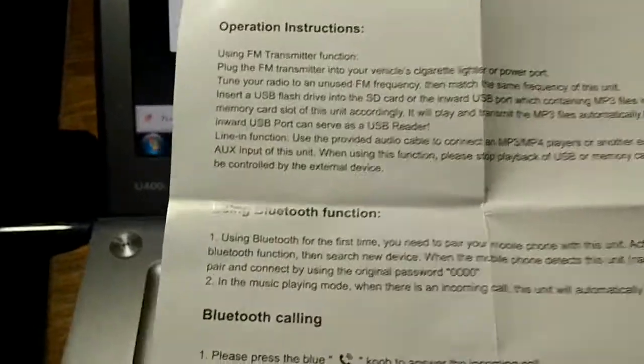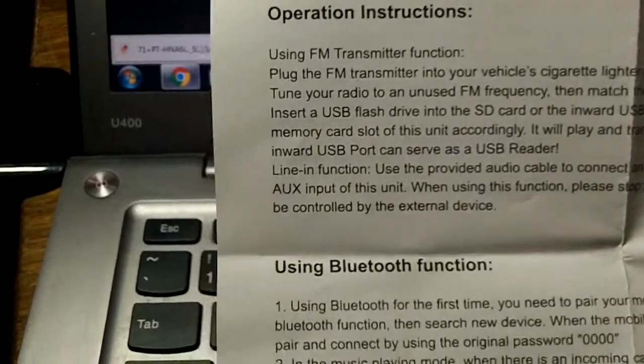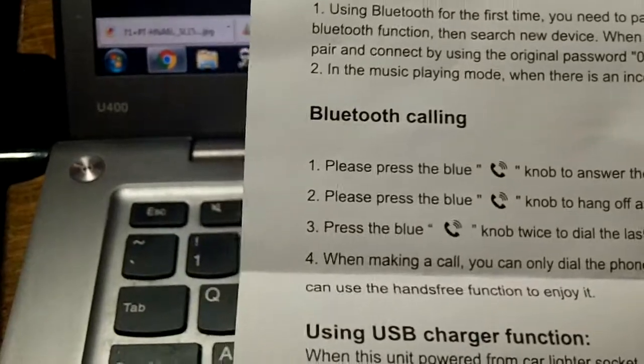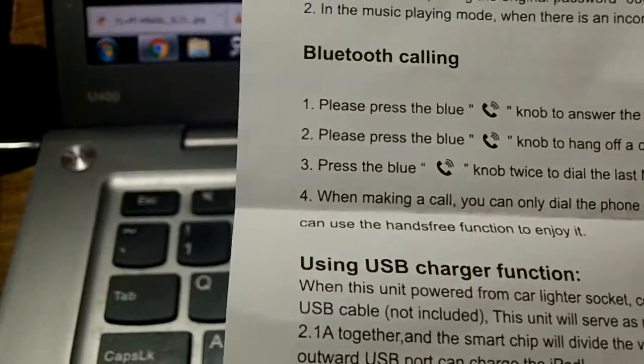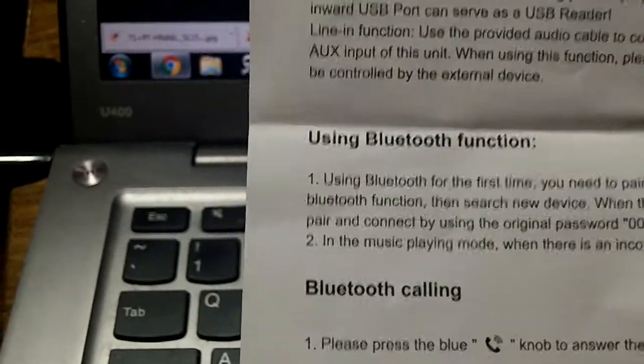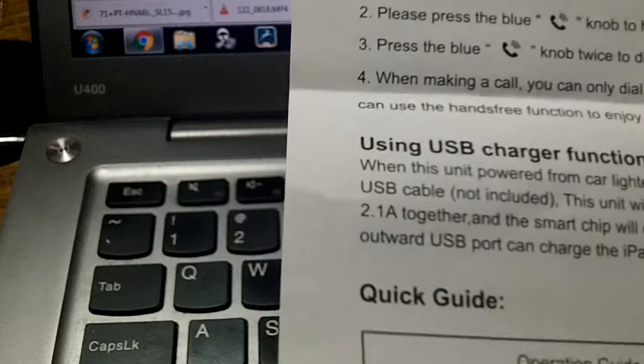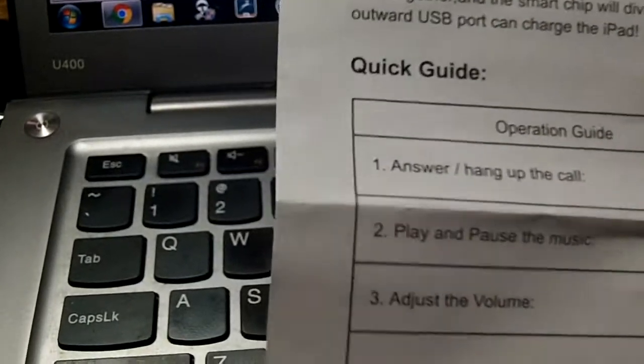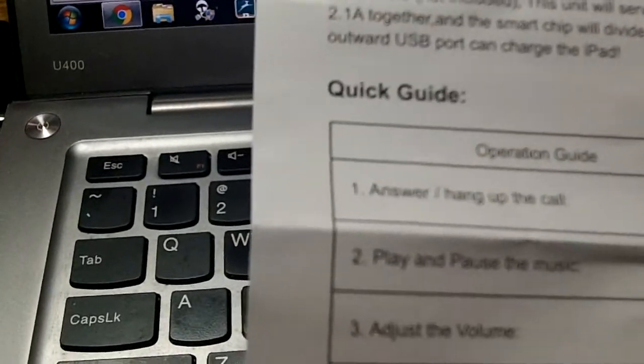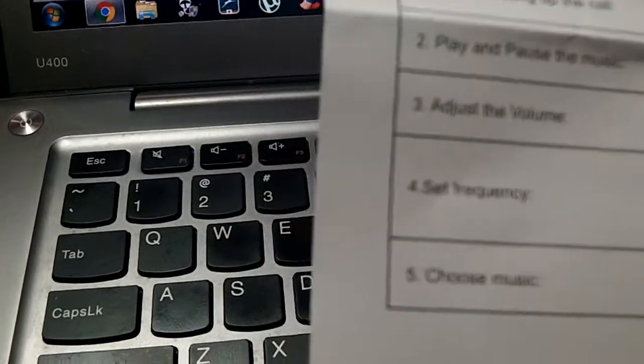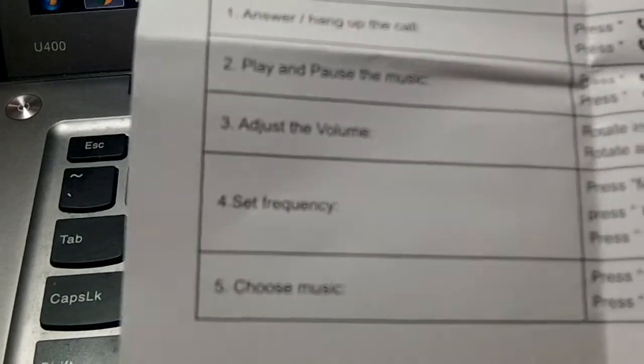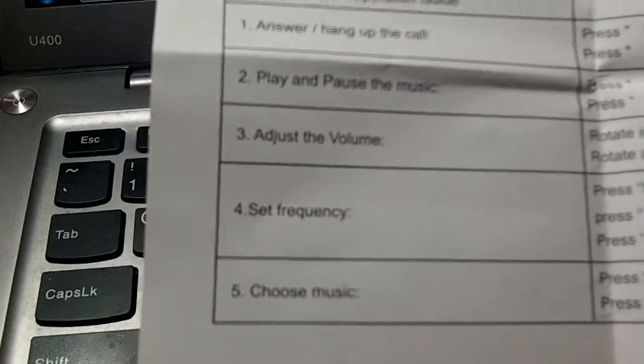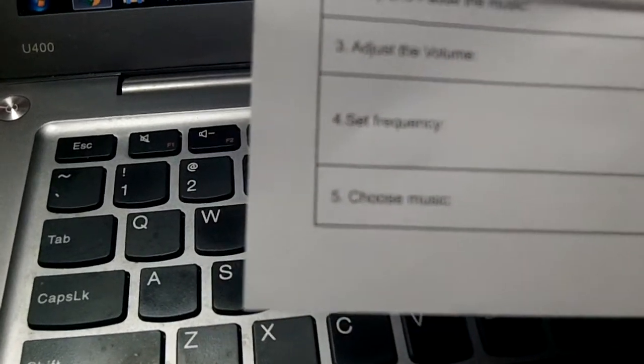This is it. The words are nice and big. The operation instructions are all there. How to do Bluetooth function, how to do the calling functions, how to use the USB charging functions. There's even a quick guide on how to answer, hang up a call, play, pause music, adjust the volume.